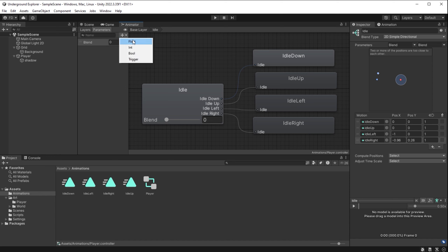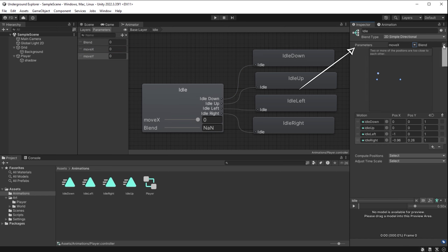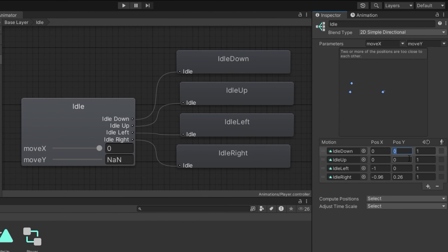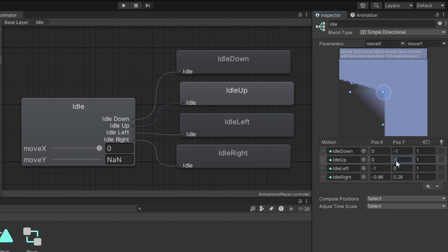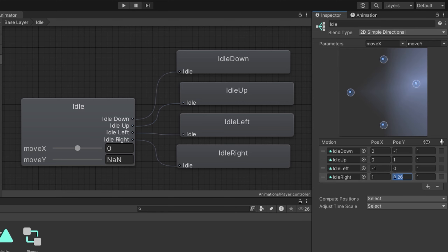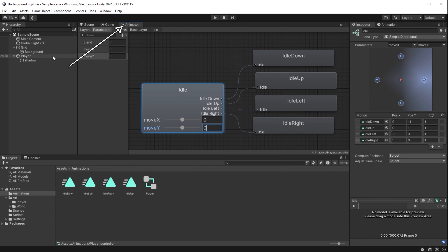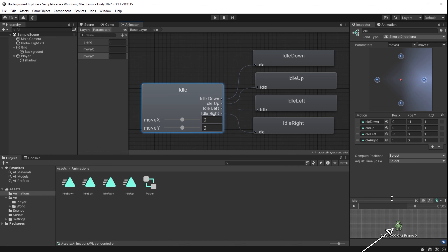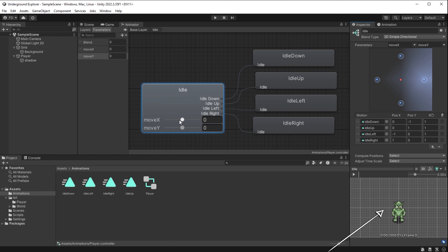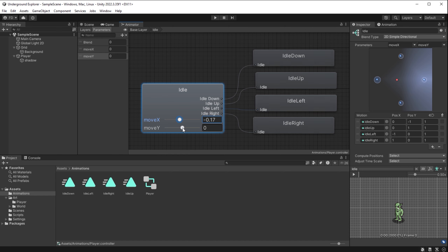We are now inside the Animator window in Base Layer > Idle blend tree. I click the plus button to Add Motion Field four times so we have four total. I assign: idle_down, idle_up, idle_left, idle_right. While the player is in idle state, this blend tree will switch between those four idle animations based on which direction the character is currently facing. I go to the Parameters tab, click plus, add a Float called 'moveX,' and another Float called 'moveY.' I select moveX and moveY as the parameters controlling the blend.